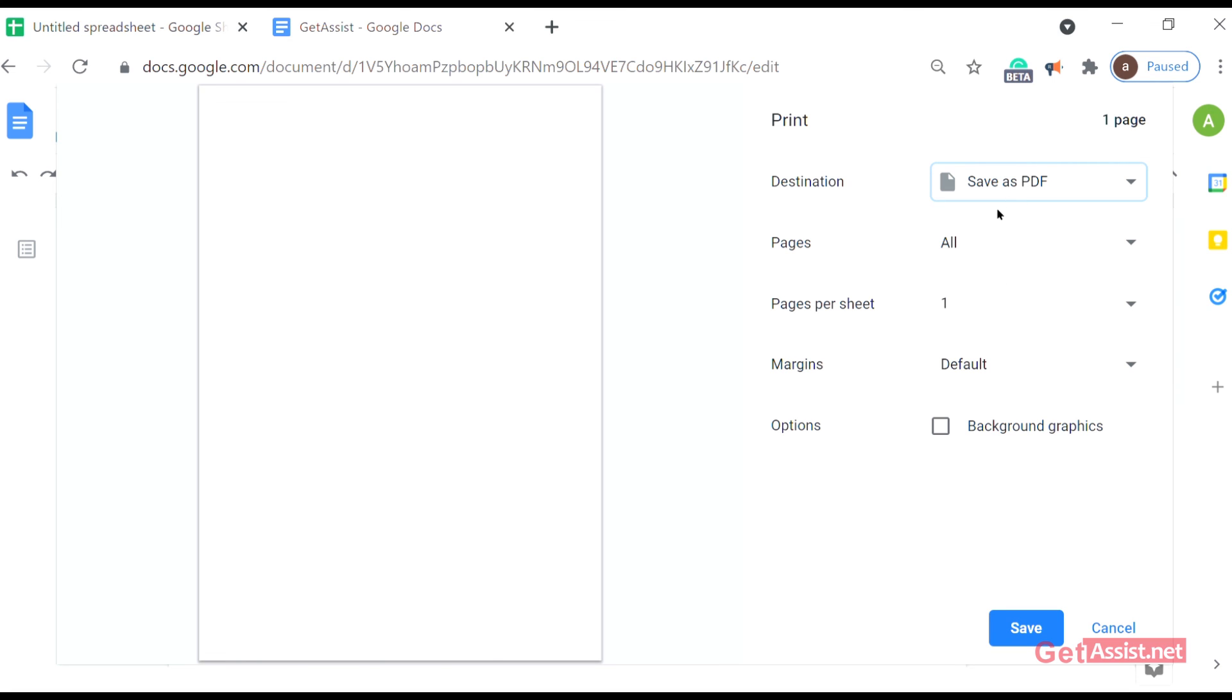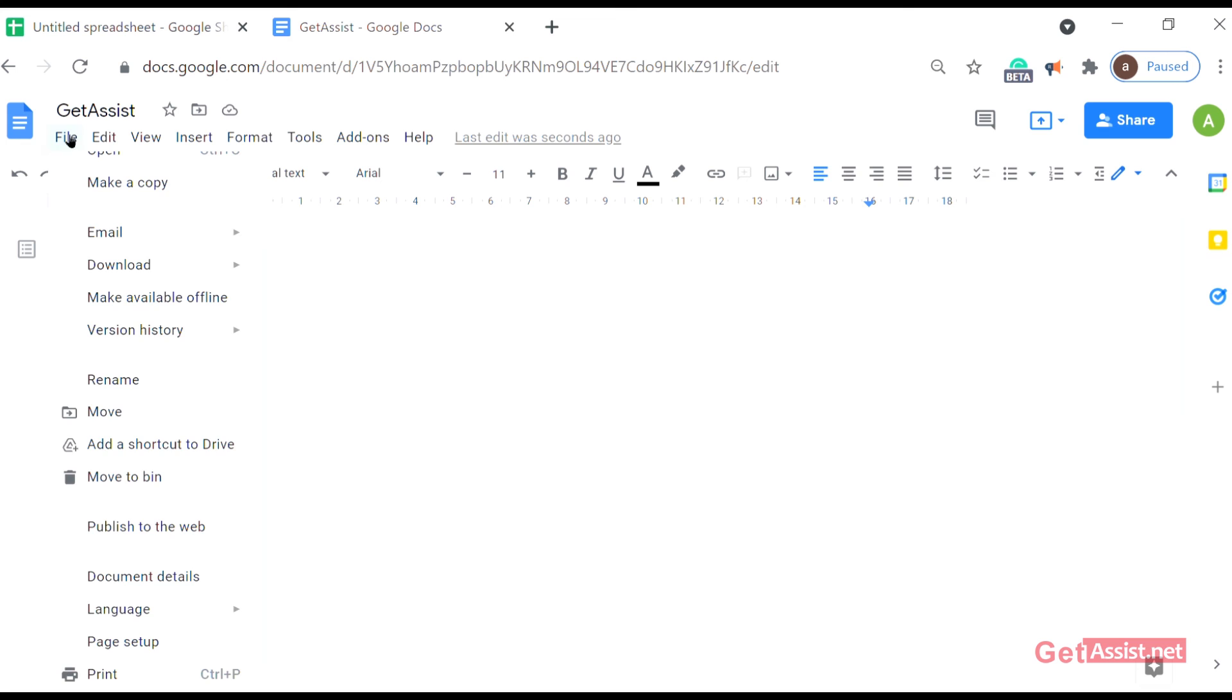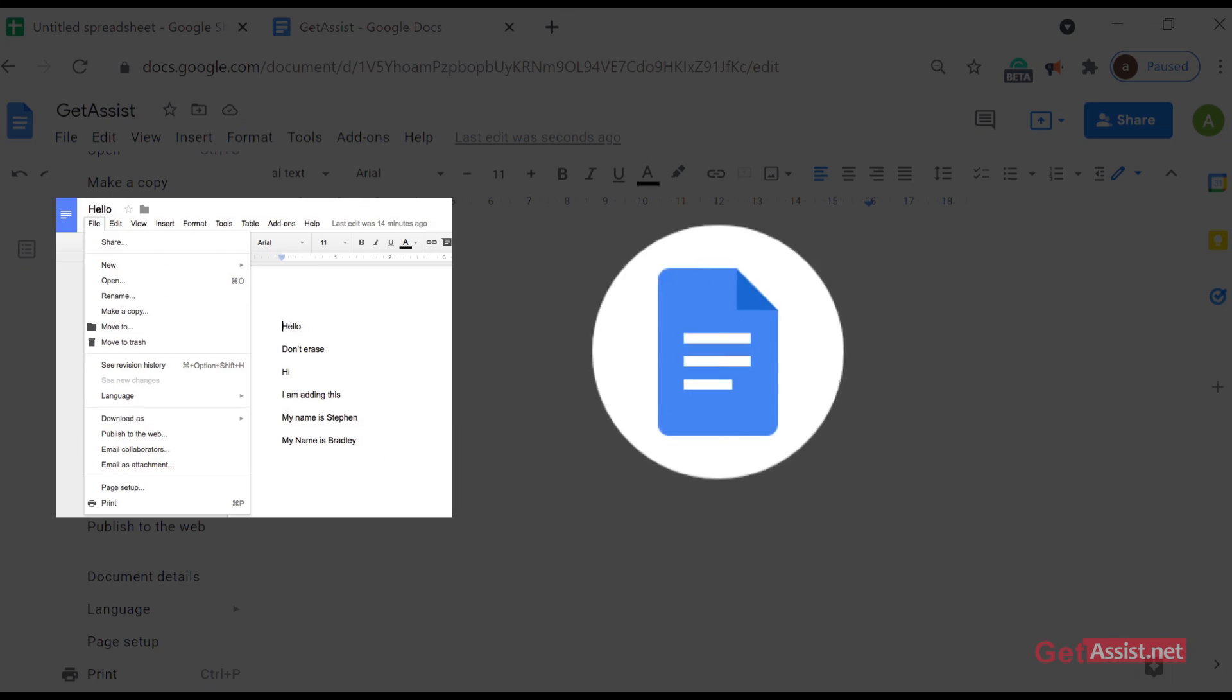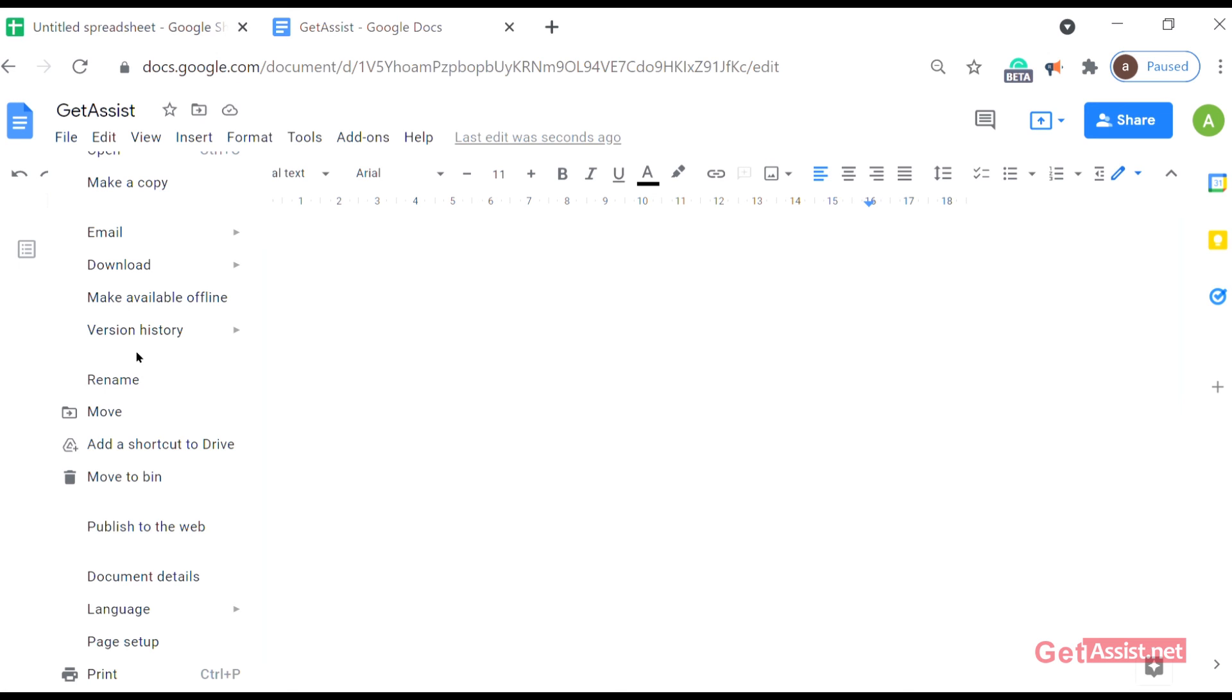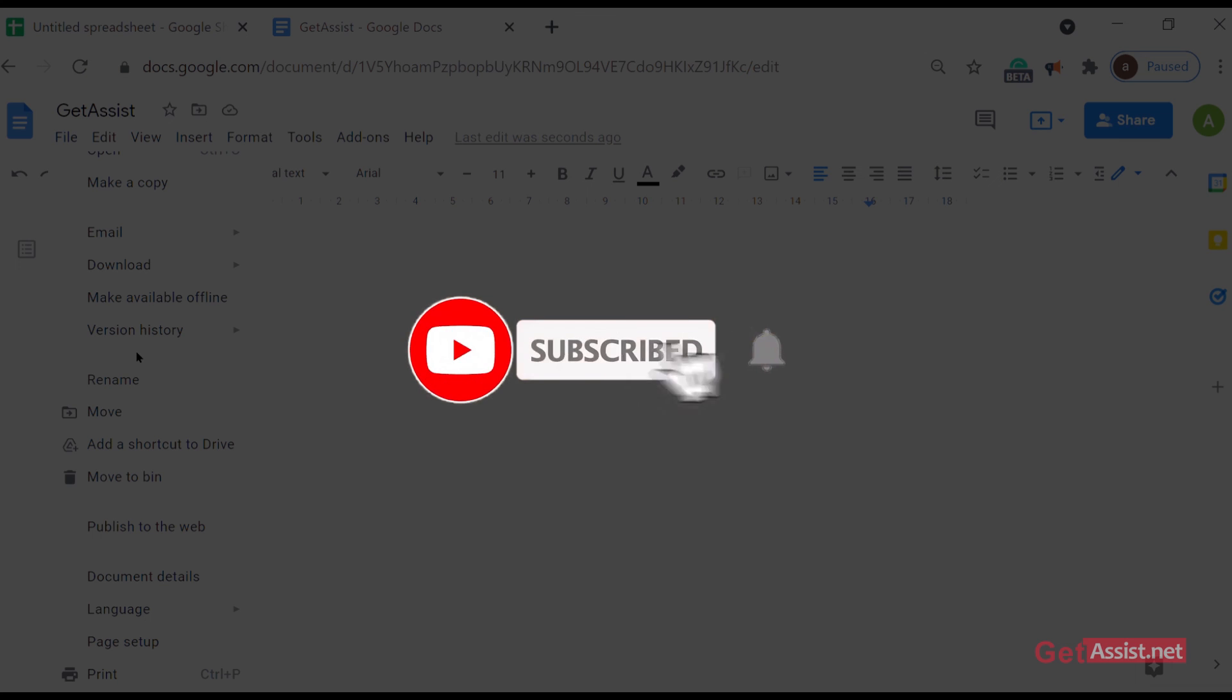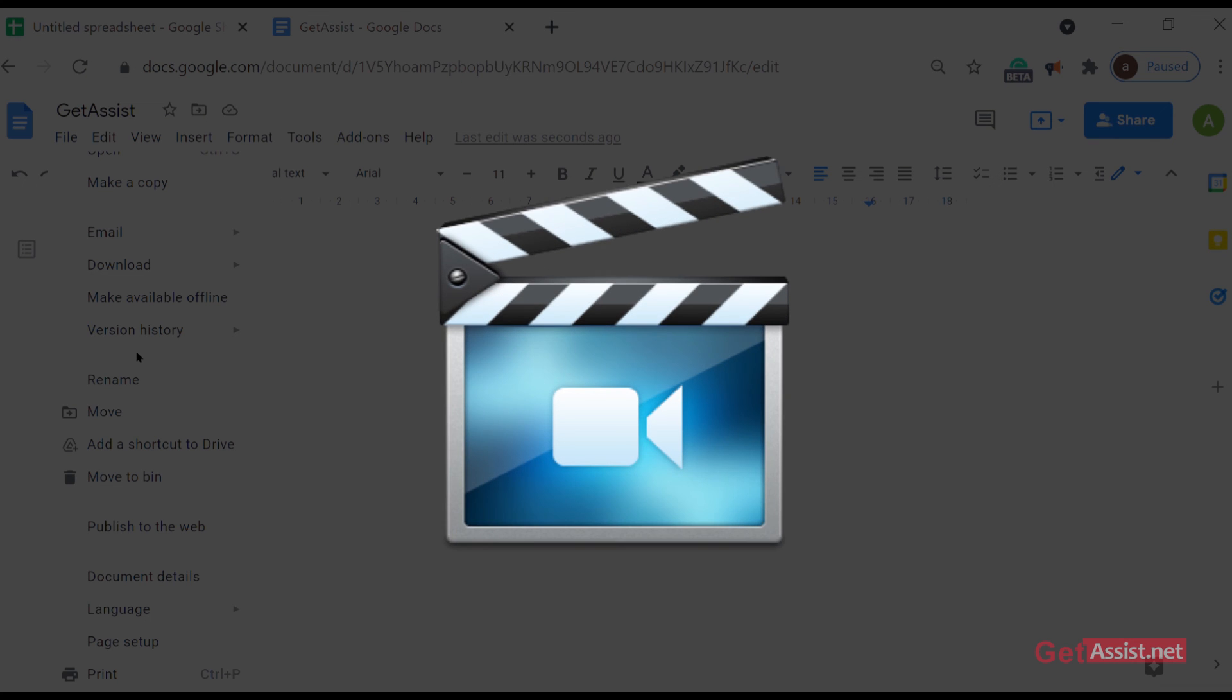So yeah, done I guess. Thank you for being with us till the end. We hope you are able to use all the file options in Google Docs. If you like the video or if it was helpful, do not forget to subscribe to our channel and hit the bell icon below so that you get notified every single time we upload a new video for you. Thank you.